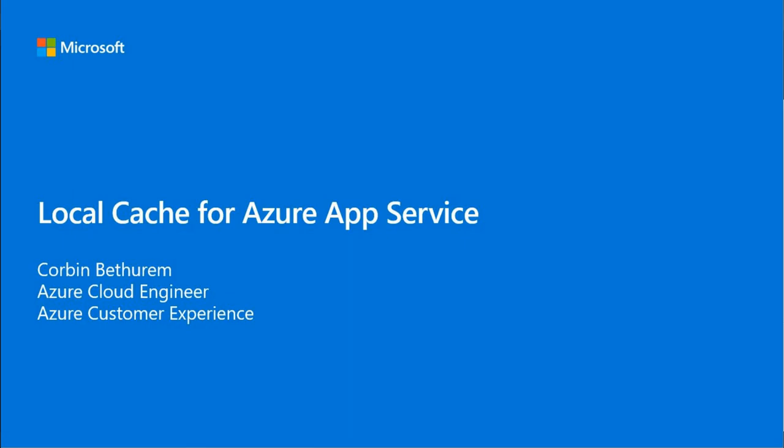Hi, my name is Corbin and in this video I will be enabling the Local Cache feature on an Azure App Service.